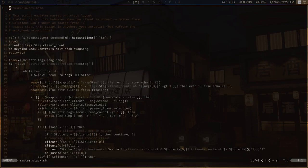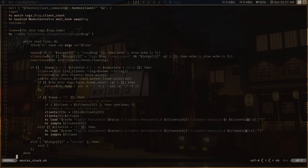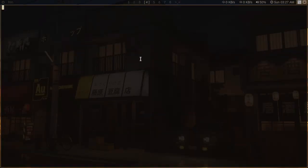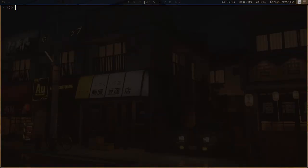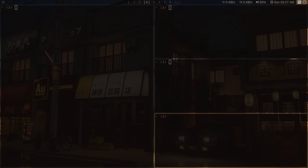And similarly, I also have this master and stack dynamic layout, which is running in the fourth tag. So whatever client I open, it will open in a master stack fashion, something like this.